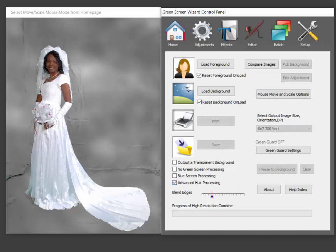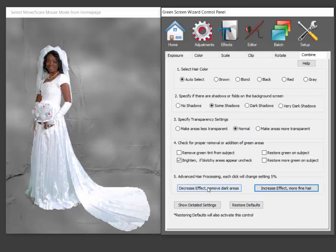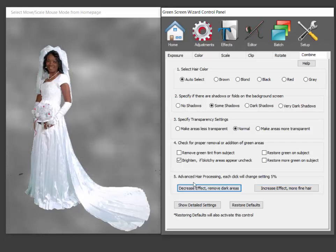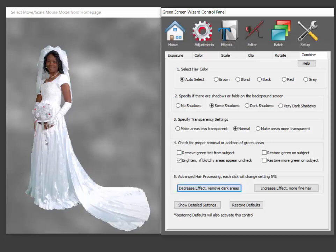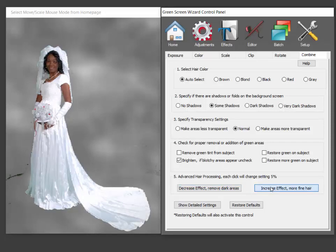The other thing now is you can go into the adjustments and again you can decrease the effect. And notice here that actually going to get rid of some of the backgrounds that the regular processing did not get rid of.